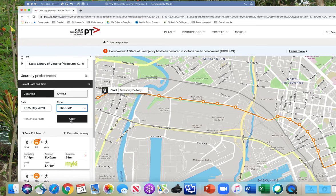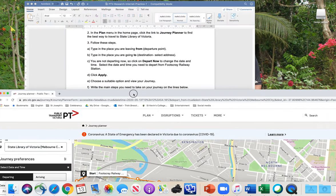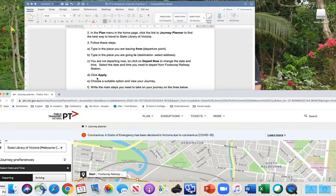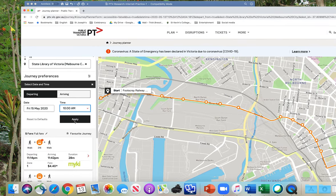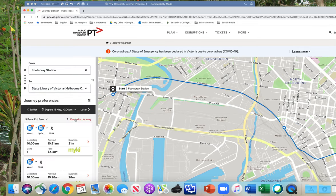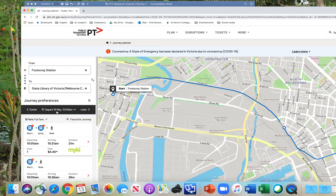Now we have to click Apply — not Apply Now, but Apply. So then these dates apply. So now we have our departure day and time: the 15th of May, 10 AM. This is when we want to depart.